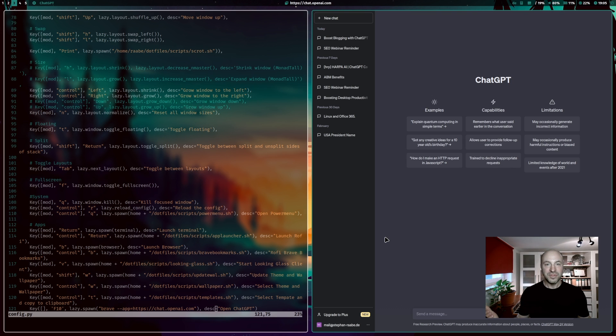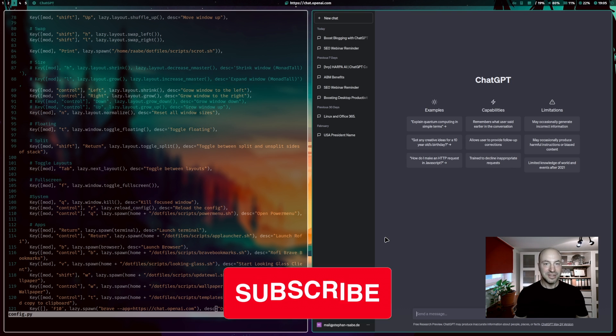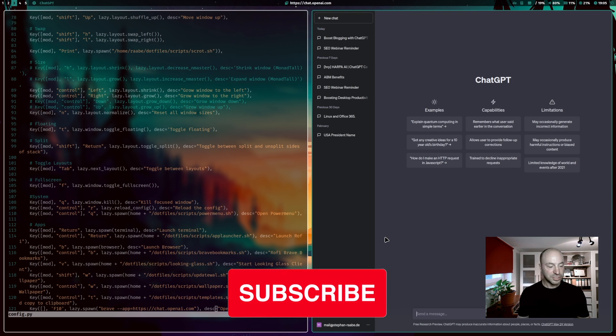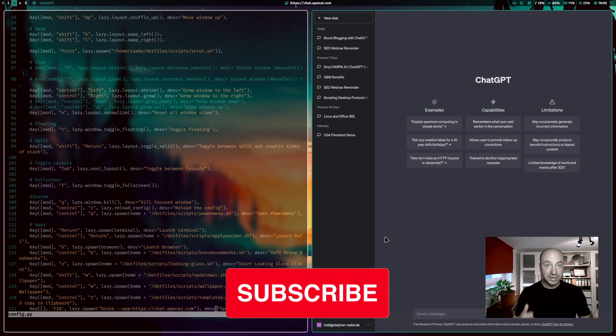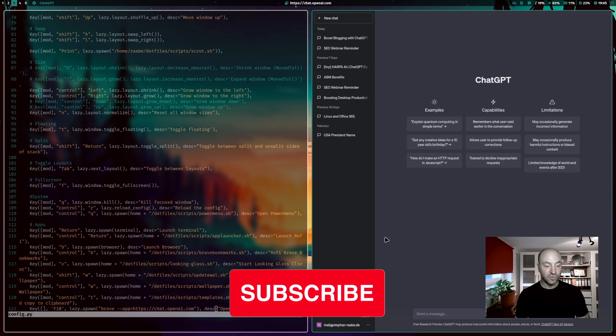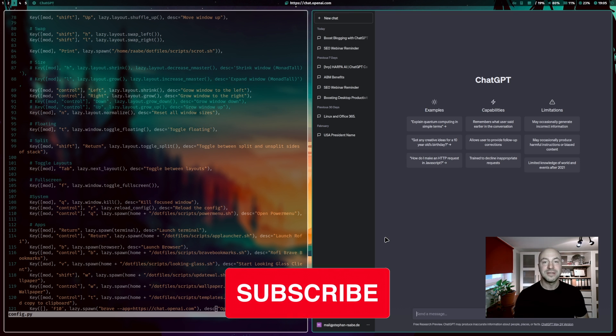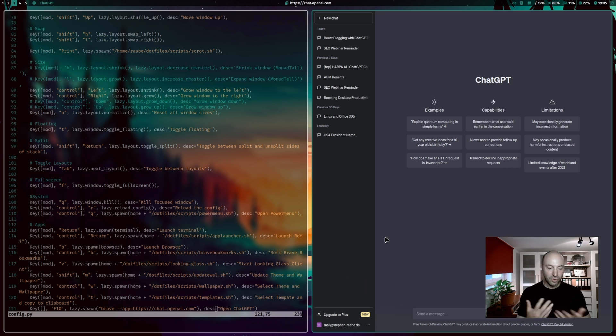With that, I would say thanks for watching. And don't forget to like, comment and subscribe for more exciting tech content from my side for you. Until next time, stay productive and keep exploring.